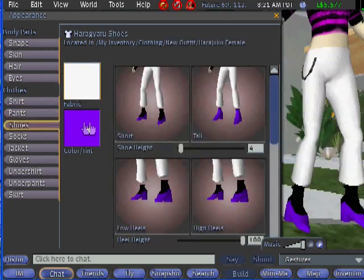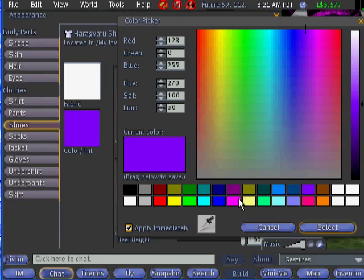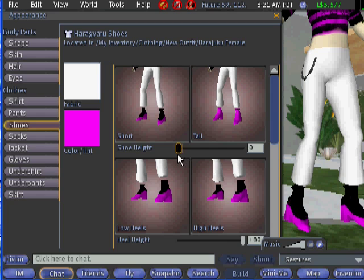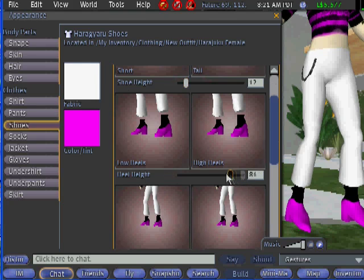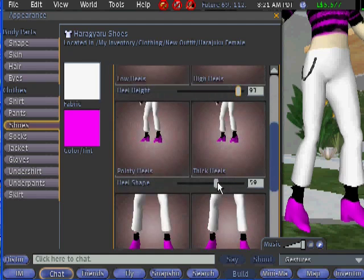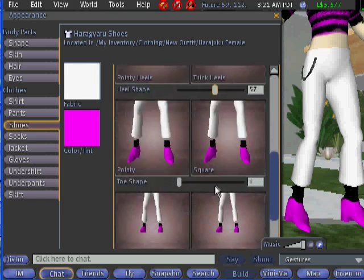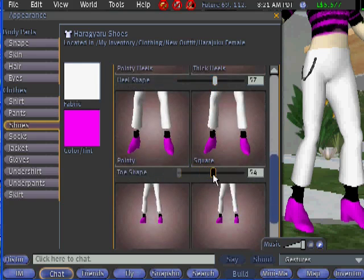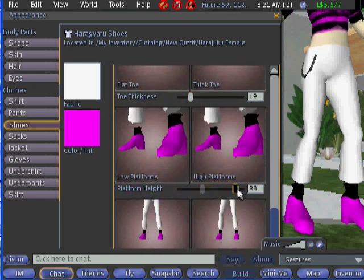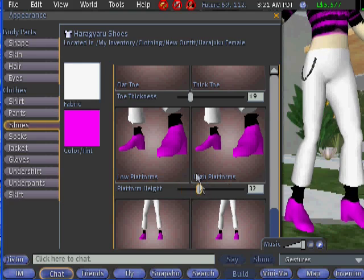Let's go to shoes. We'll change the color to match Carly-Ann's shirt — pink of course — then hit Select. We can have tall shoes or short shoes. Your heel height can be low or high. As you can see, there are many options in Second Life: pointy heels and thick heels, pointy toes or square toes, a thick toe or a flat toe, and of course platforms.